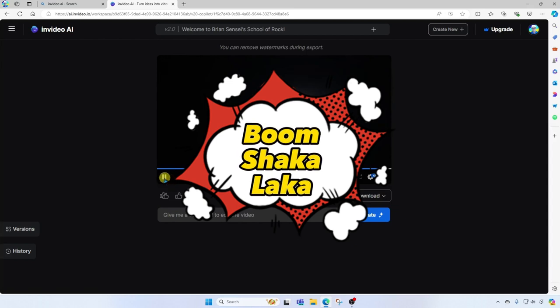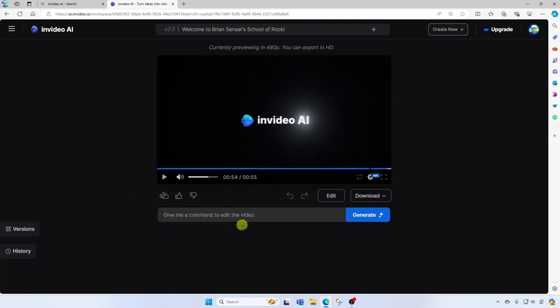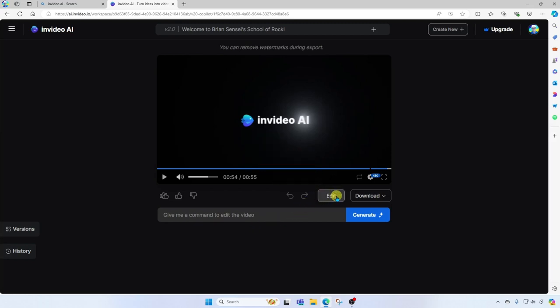That was pretty cool. Now notice down here at the very bottom, you can give it commands to further edit the video. Also, you can click edit here and find more options to modify the video.